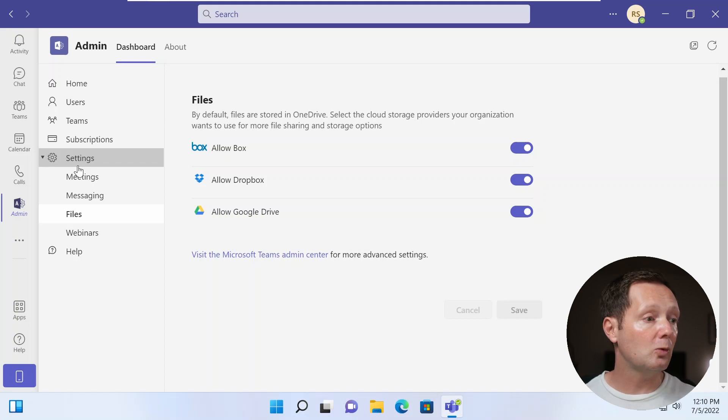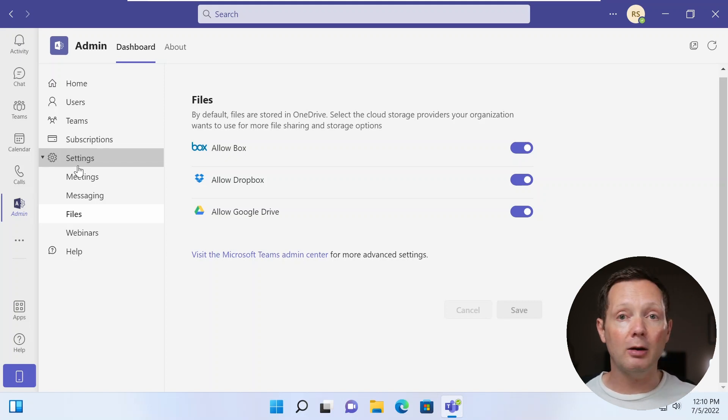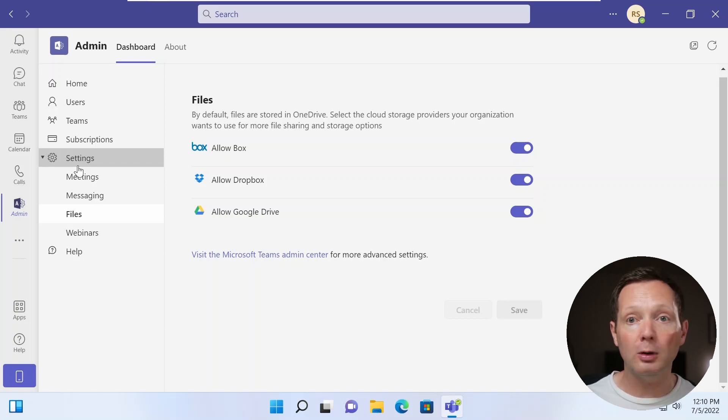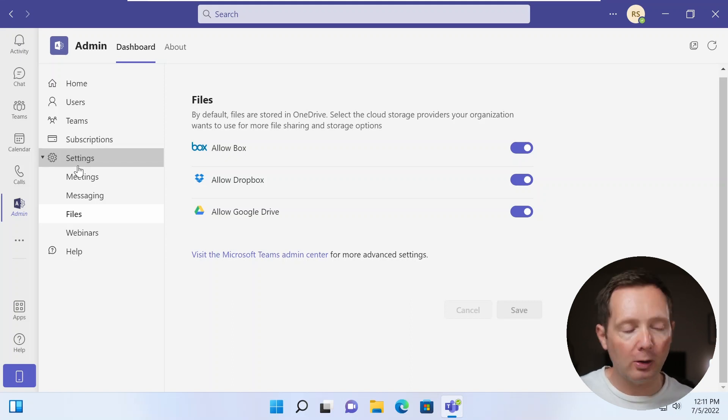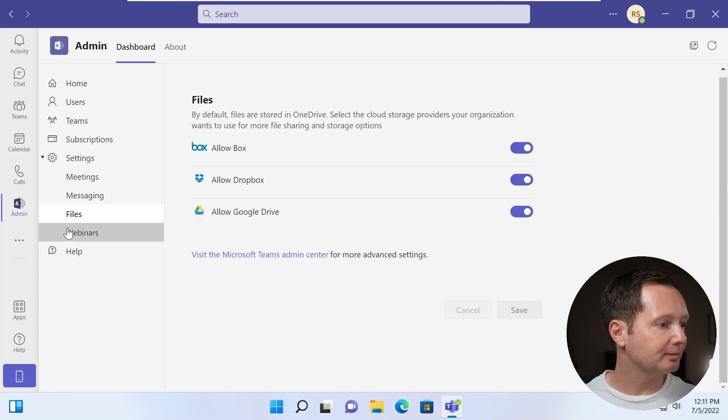But you can change that to allow other cloud storage options, like Dropbox and Google Drive, for instance. That's just really interesting. I don't know quite how all this integration works if you don't want to use OneDrive. So I'm going to have to investigate that in the future.